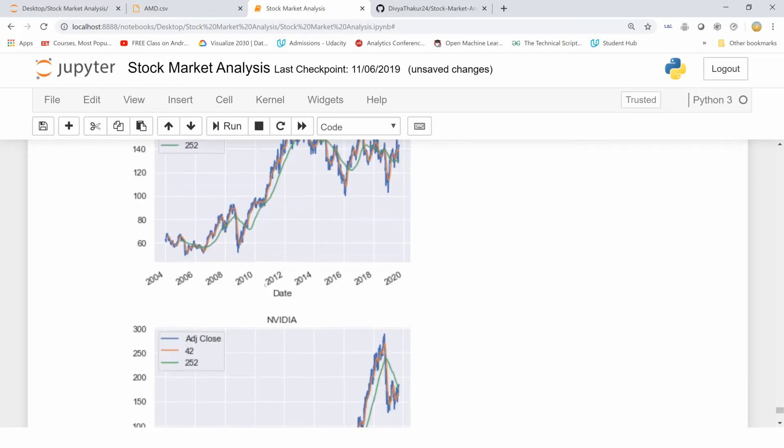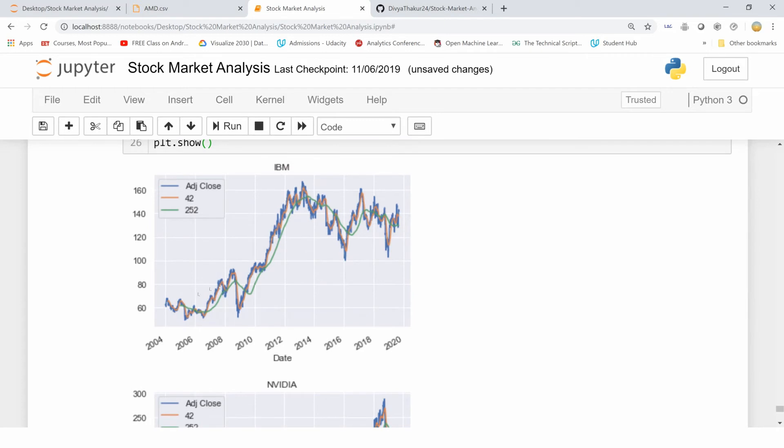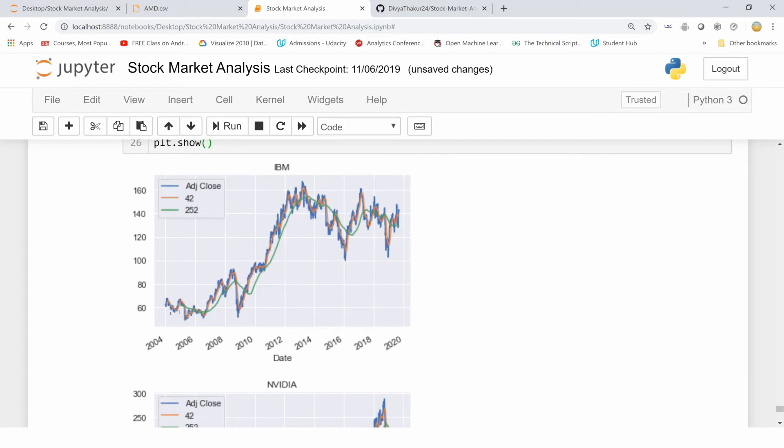You can see IBM and Nvidia. This blue line is the adjusted close value. 42, which is the short term window, is more or less showing the monthly discrepancy. If you have to invest in this stock on a monthly or quarterly basis, then follow this trend. But if you have to invest in it long term, then this is the long term trend. IBM was high from 2012 to 2013, then it saw a fall and so on.